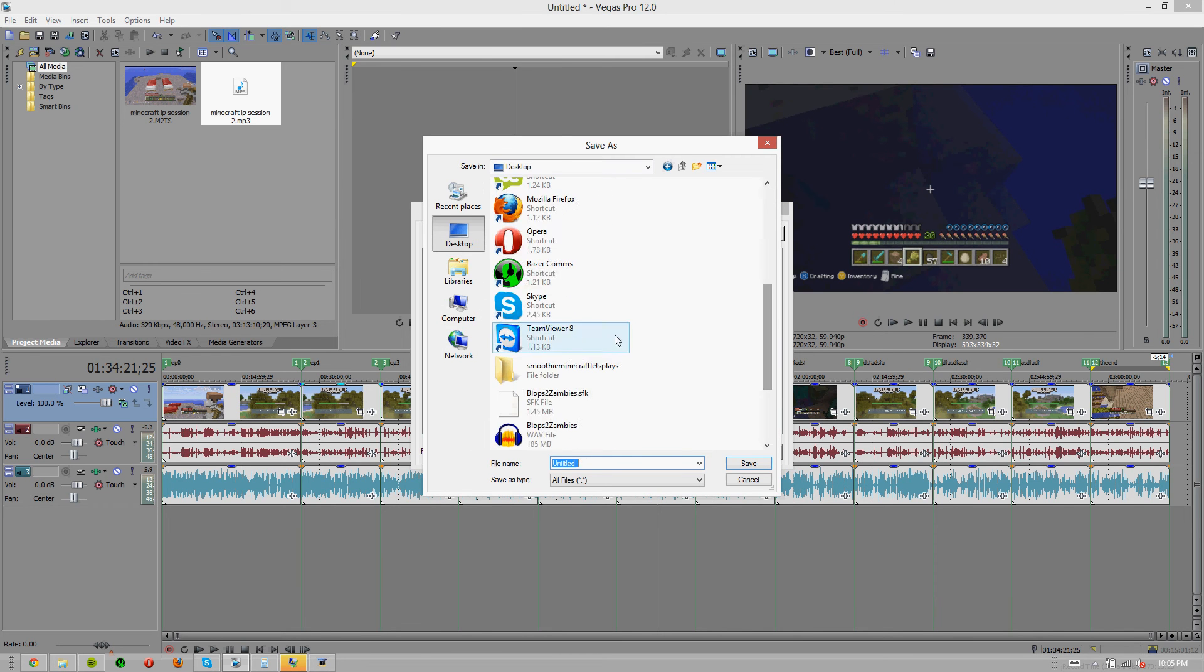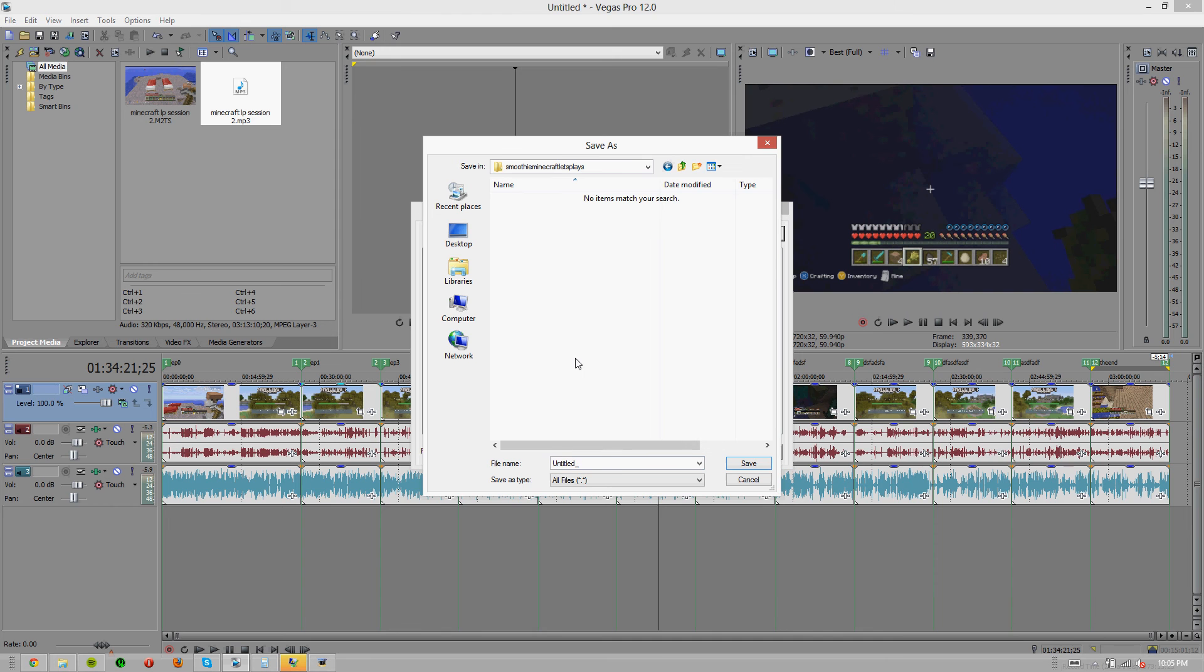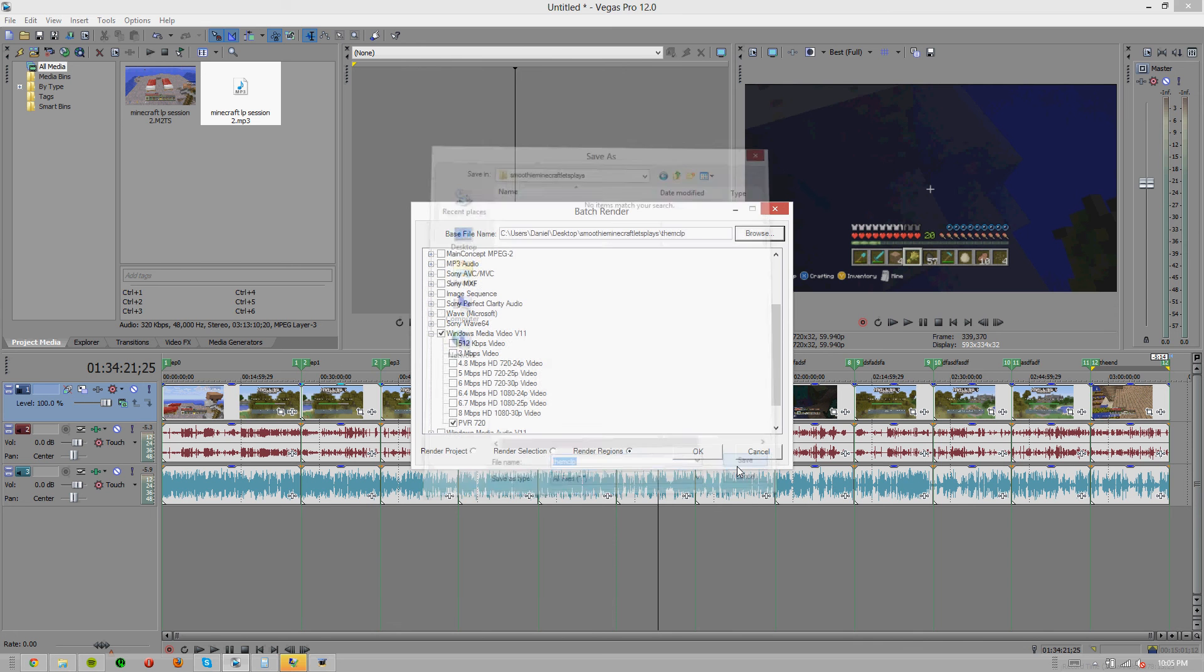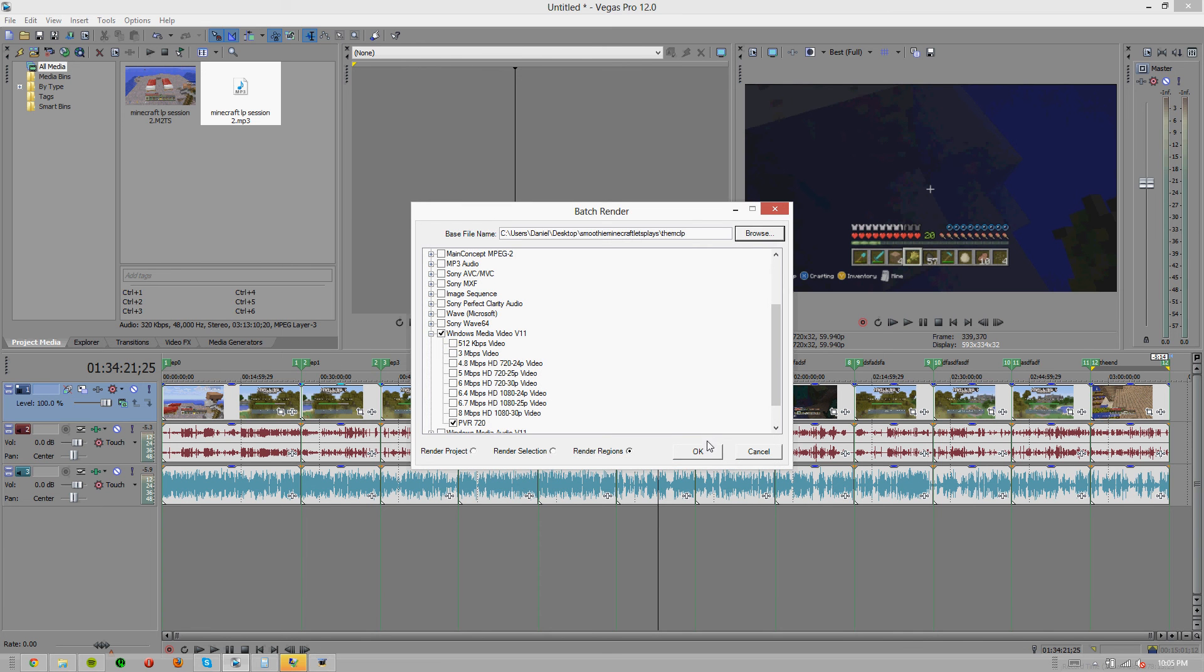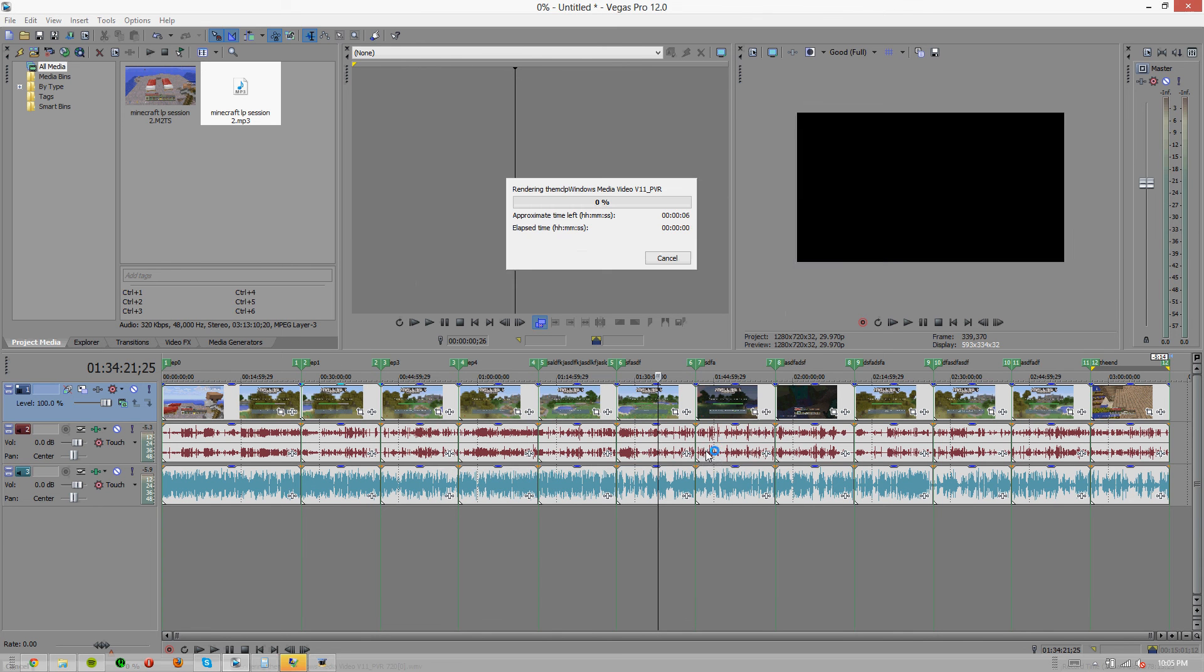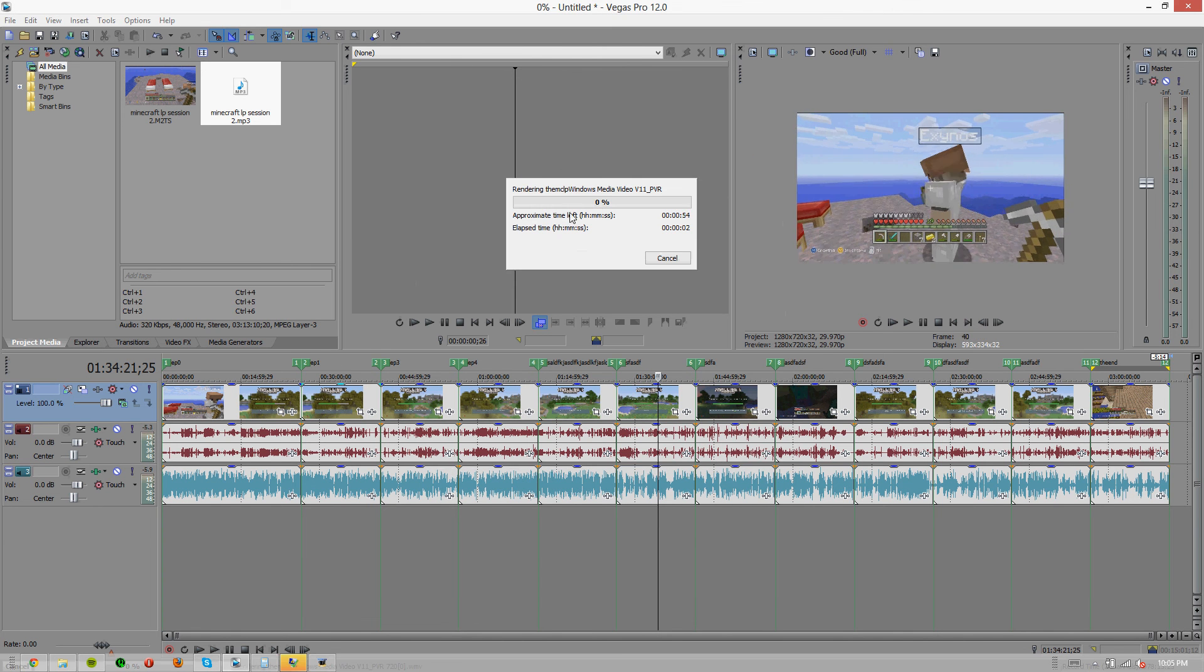So then you're just going to want to go to browse, I'm going to put mine on the desktop. And I think I already have a folder for this. I'm going to call it MC LP, hit save. Okay.